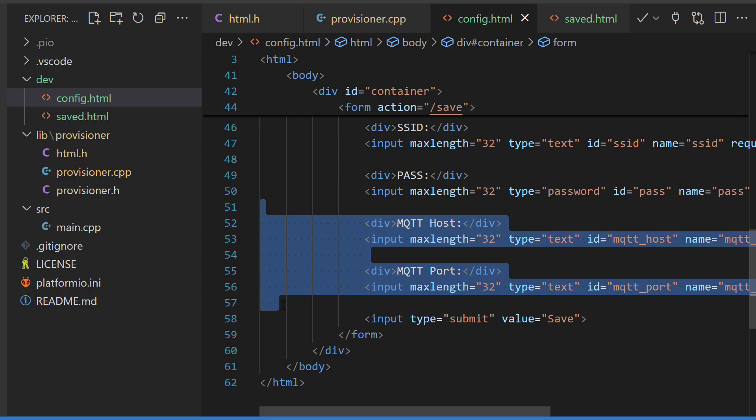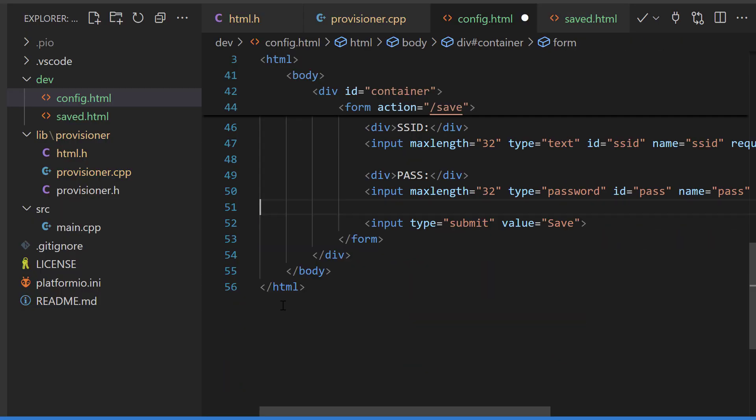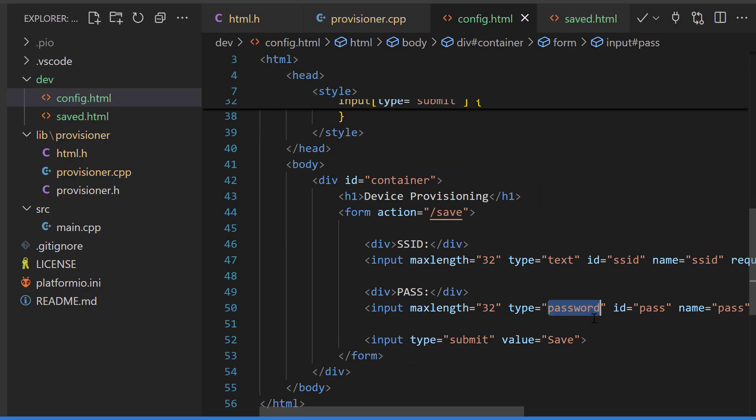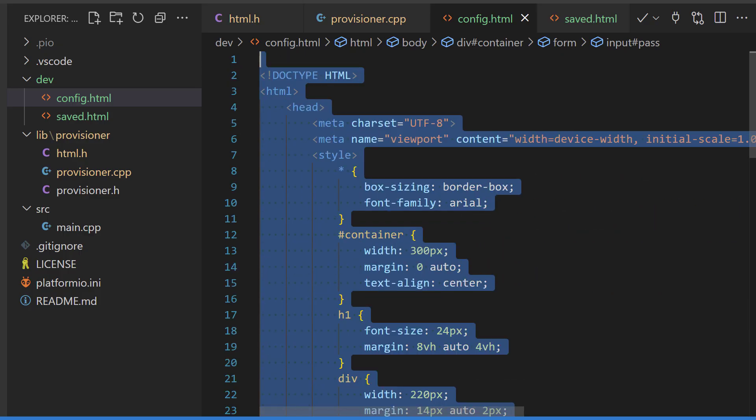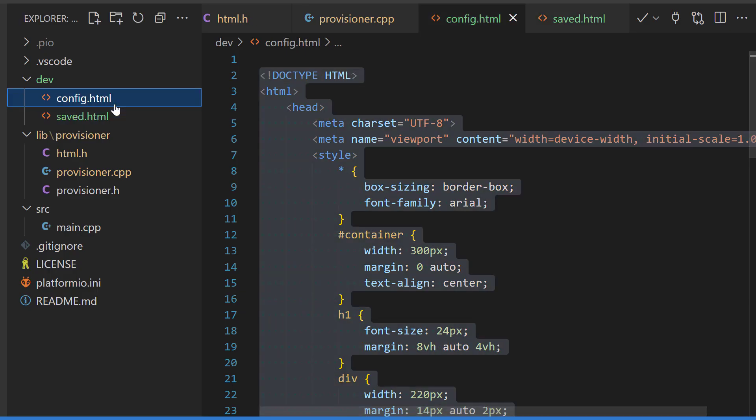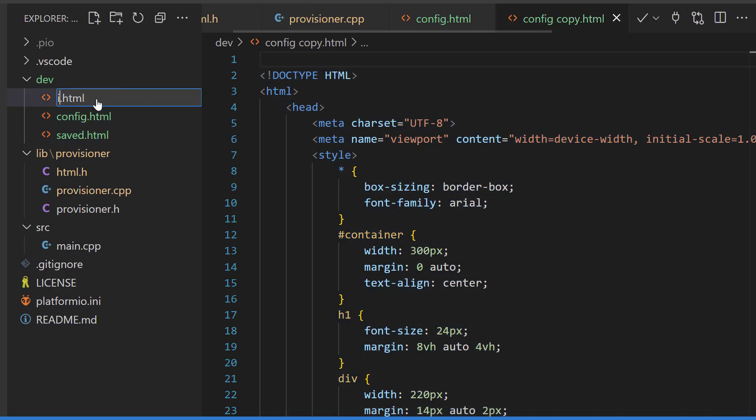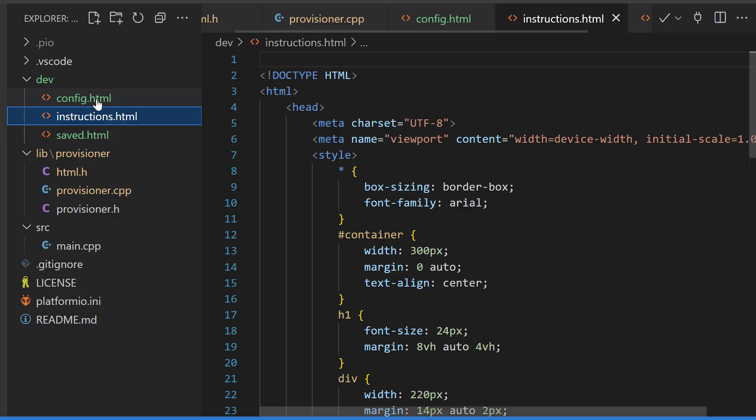Okay, so I'll delete this because we don't need it for now. And I'm going to change the password type to text instead of password because I don't mind seeing it as I type it. I want to copy the config.html into a new page, instructions.html.